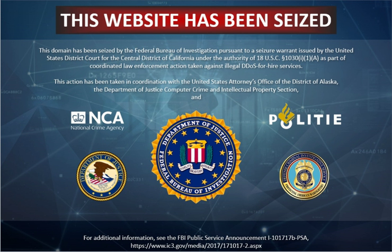A distributed denial-of-service attack may involve sending forged requests of some type to a very large number of computers that will reply to the requests. Using Internet Protocol address spoofing, the source address is set to that of the targeted victim, which means all the replies will go to and flood the target. This reflected attack form is sometimes called a DRDoS. ICMP echo request attacks can be considered one form of reflected attack, as the flooding hosts send echo requests to the broadcast addresses of misconfigured networks, thereby enticing hosts to send echo reply packets to the victim. Some early DDoS programs implemented a distributed form of this attack.